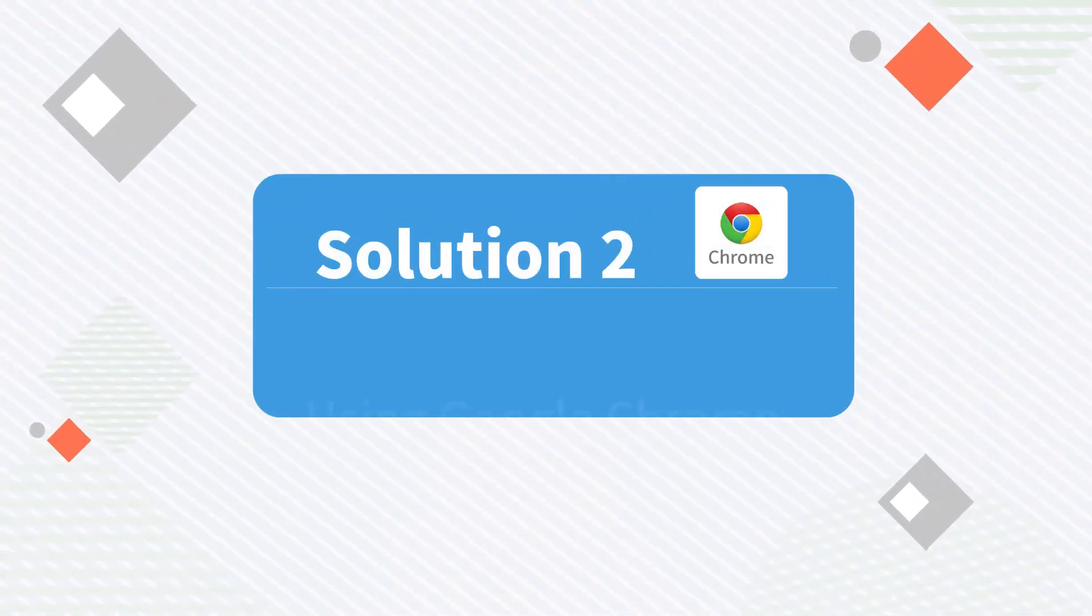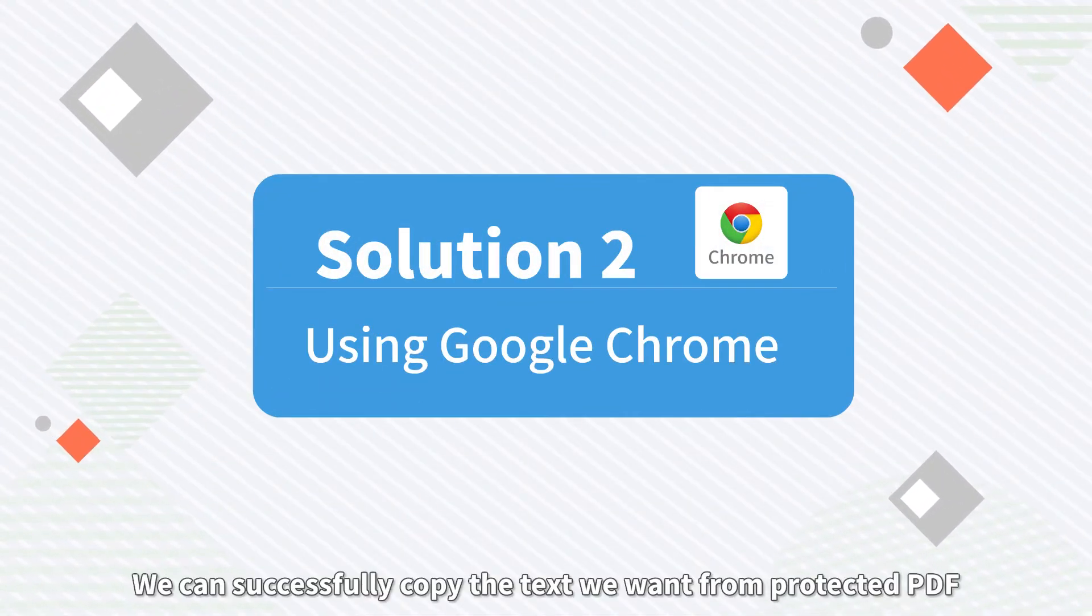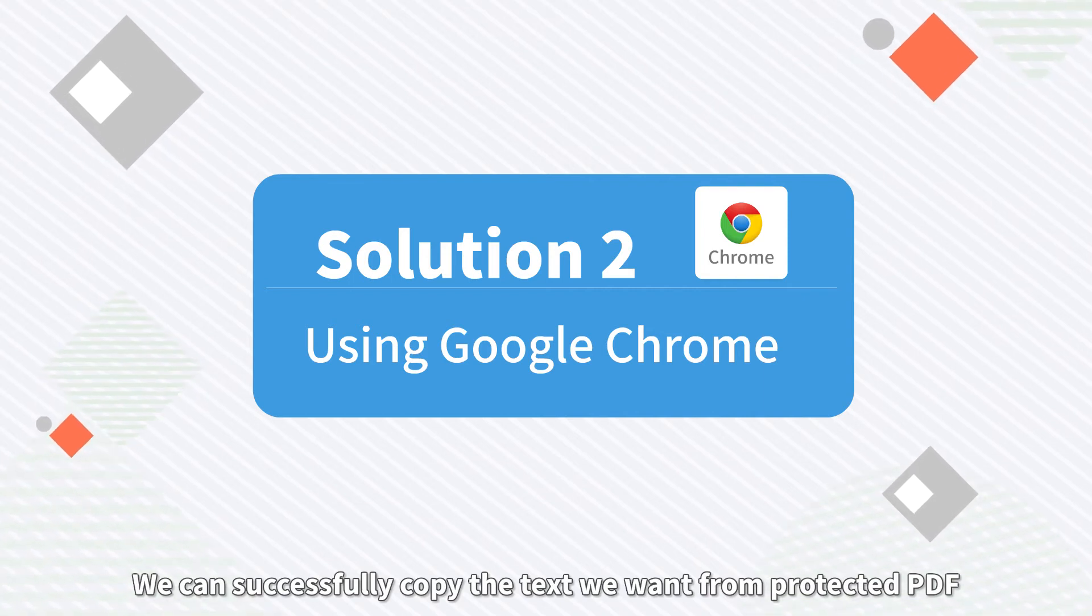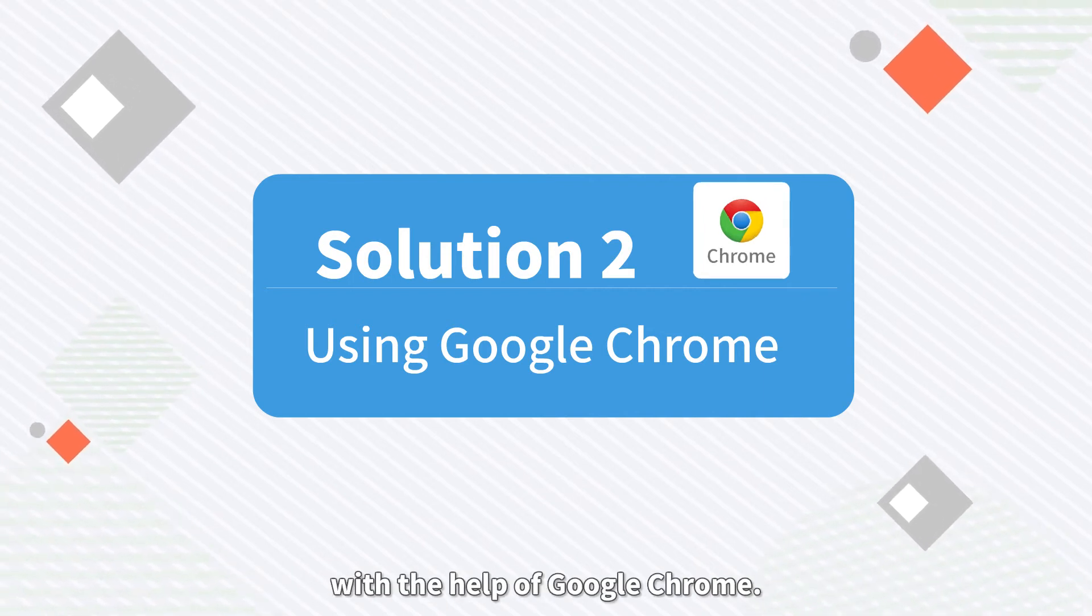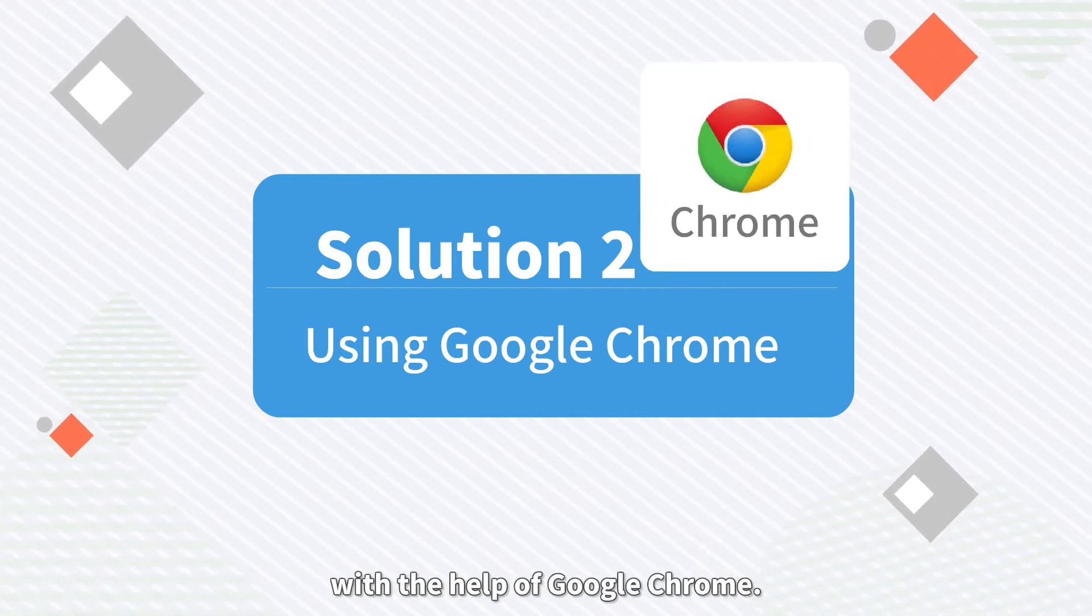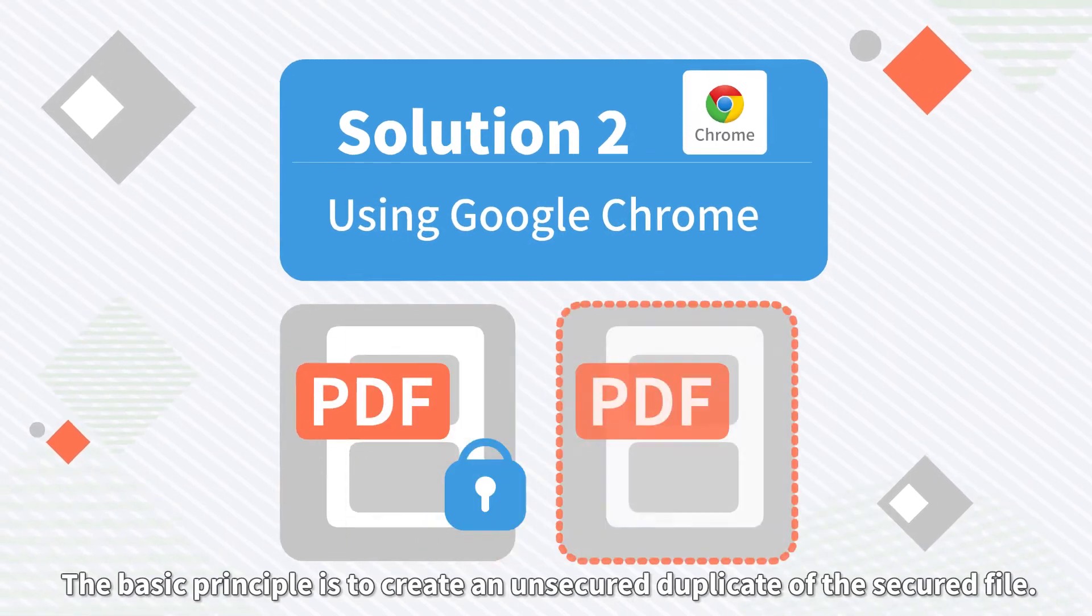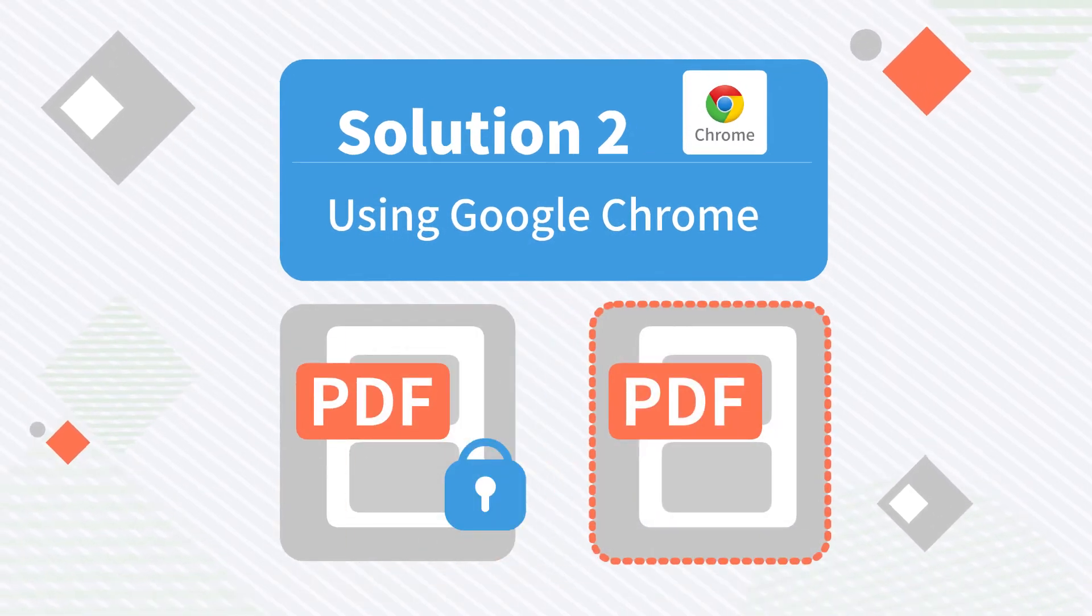Solution 2: Using Google Chrome. We can successfully copy the text we want from protected PDF with the help of Google Chrome. The basic principle is to create an unsecured duplicate of the secured file.